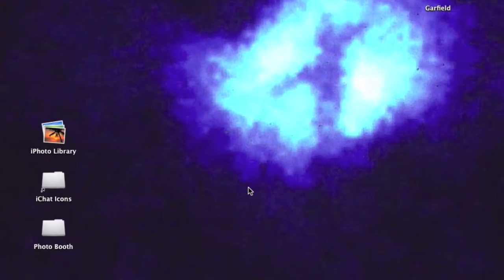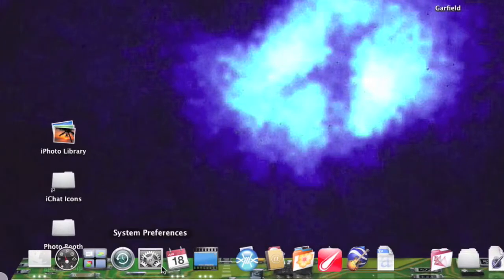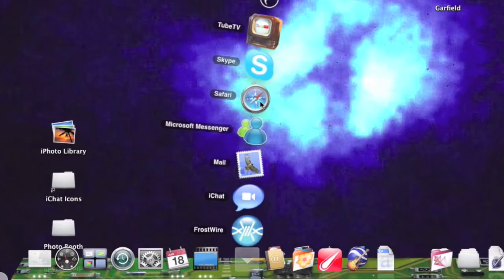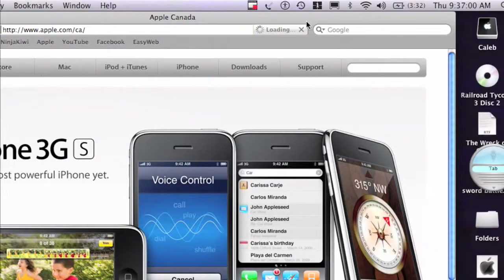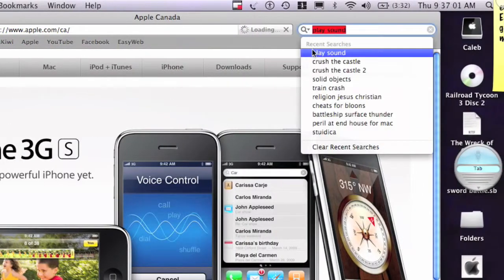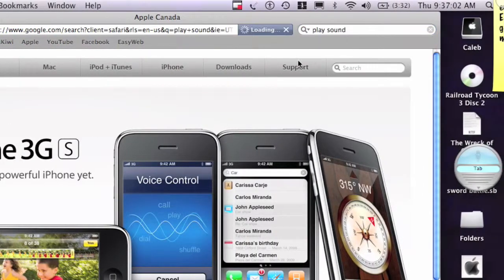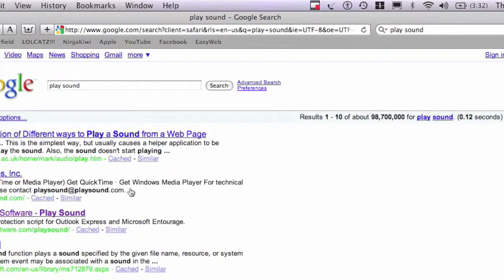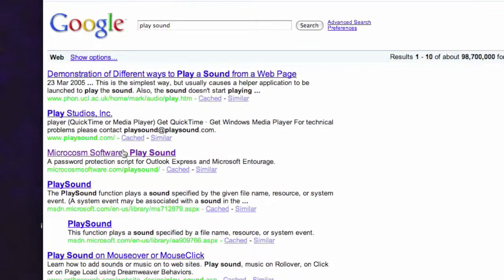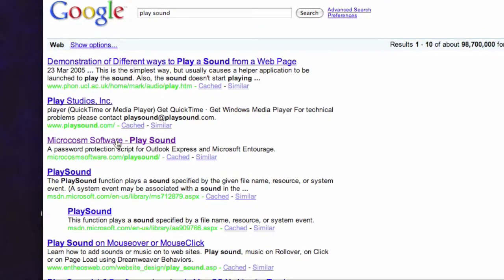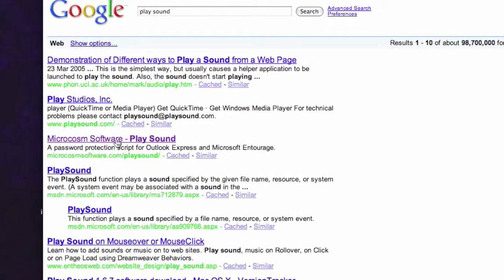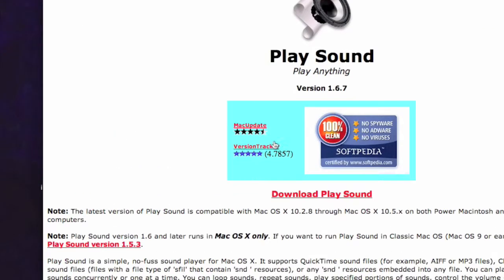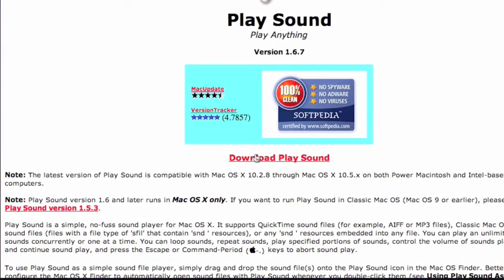What you need to do is go into Safari. Google Play Sound, third one down, Microcosms or something like that software, and then download it.